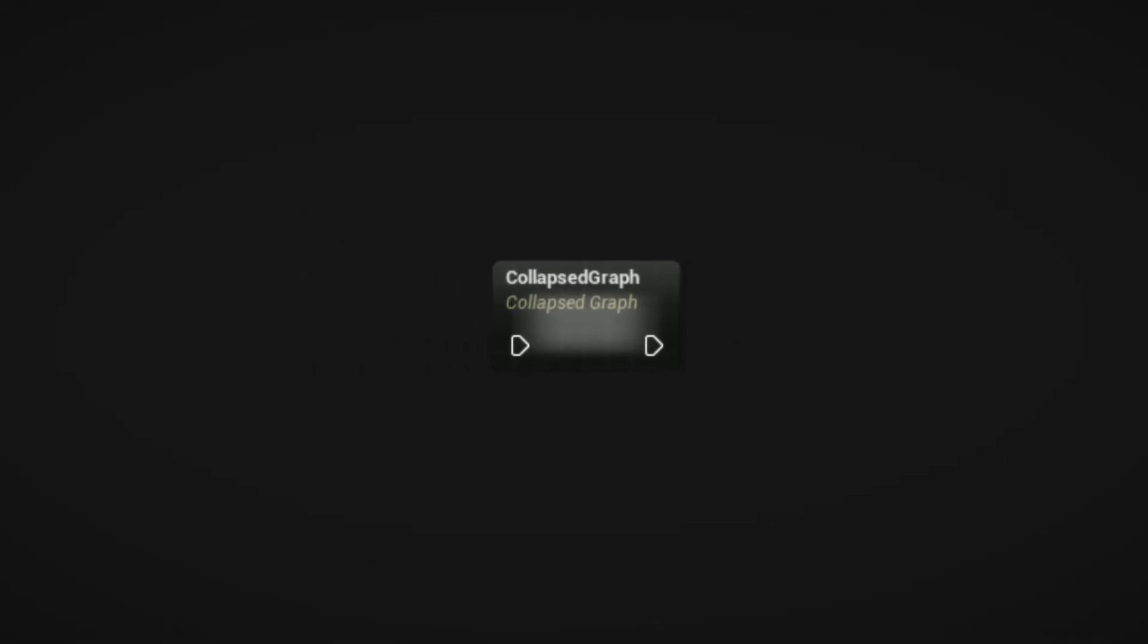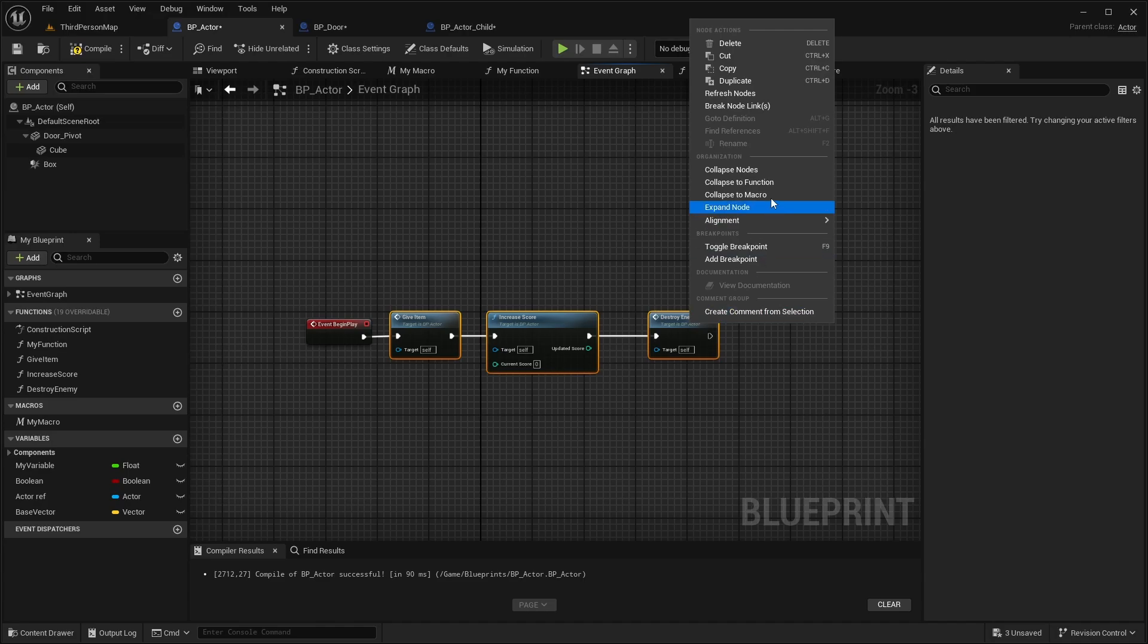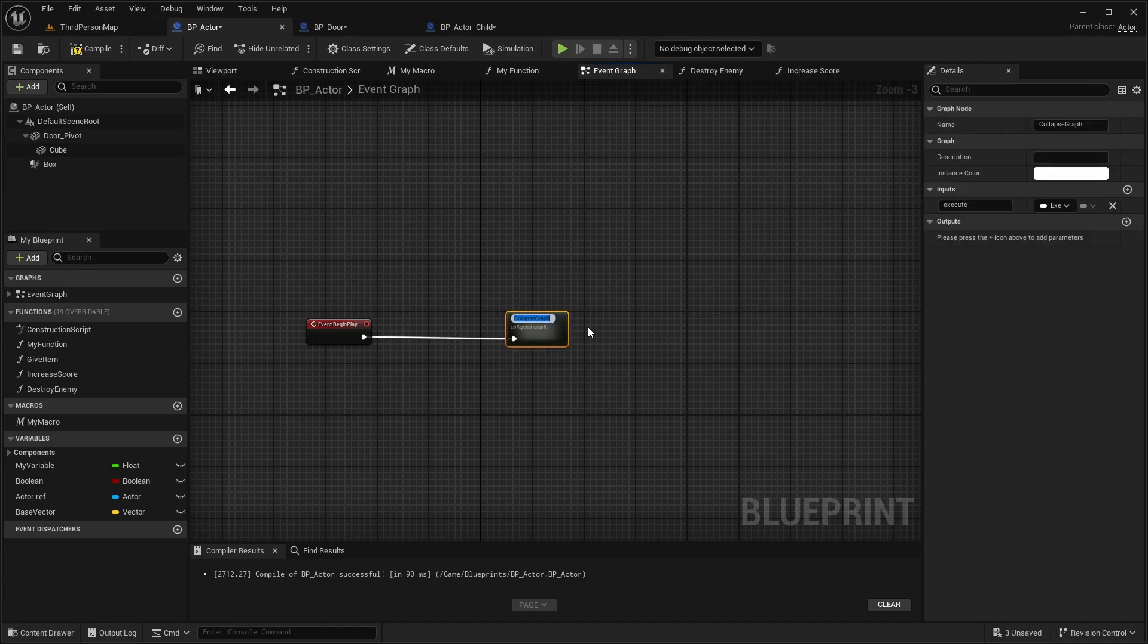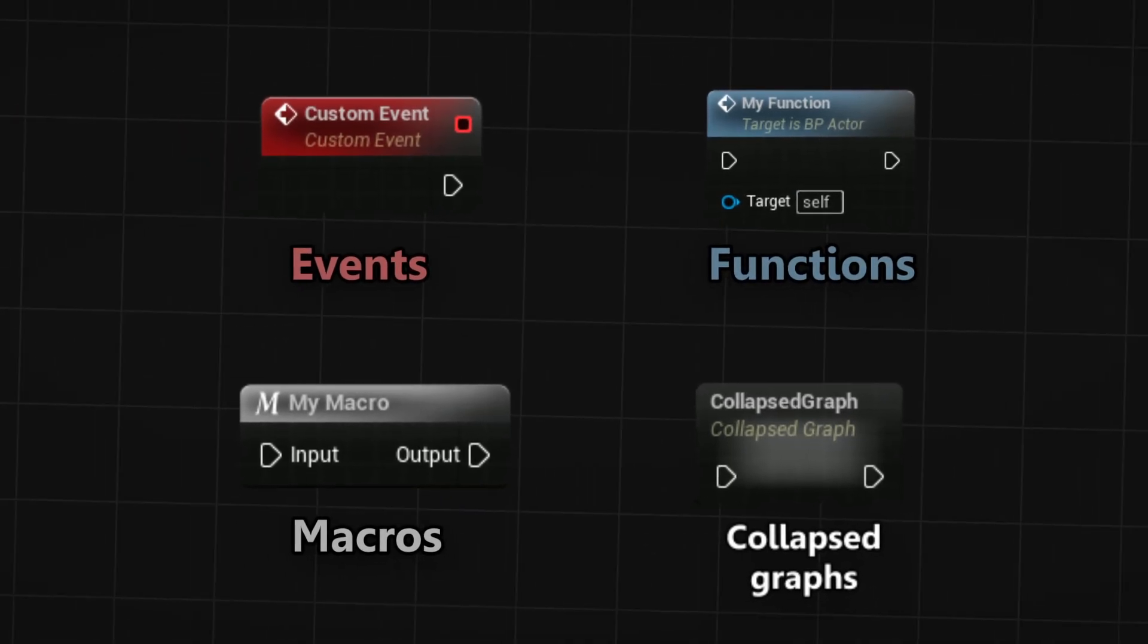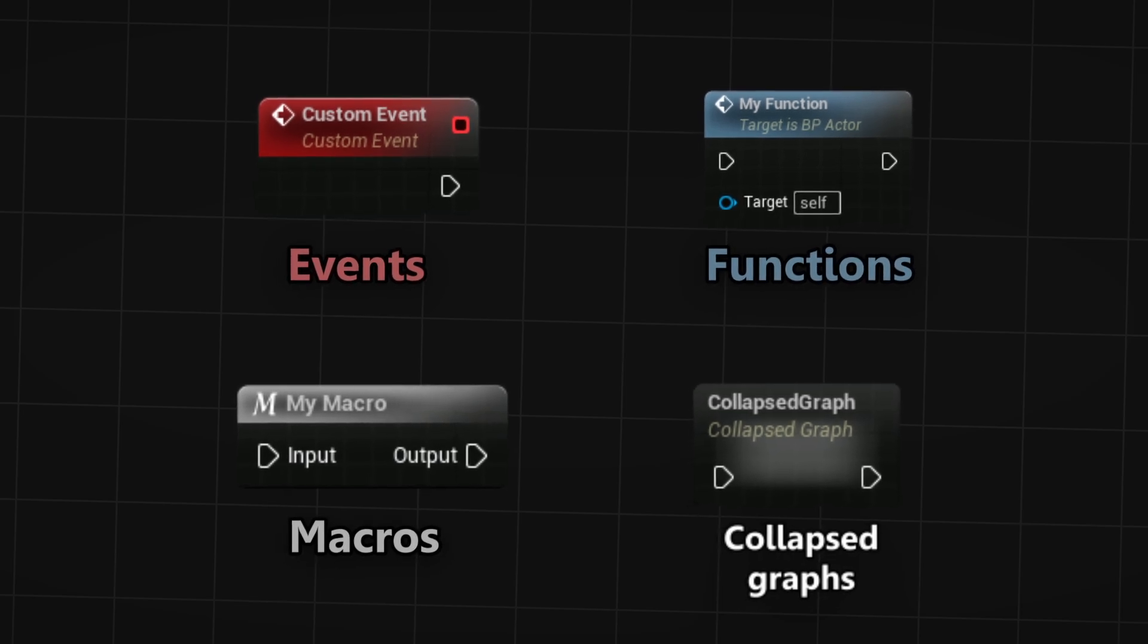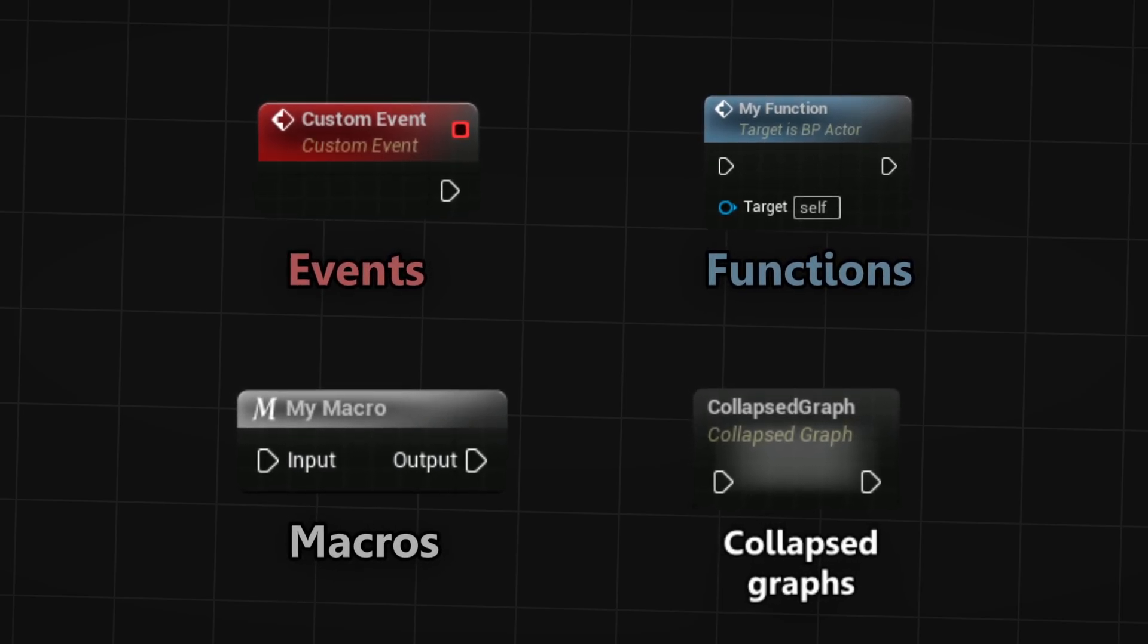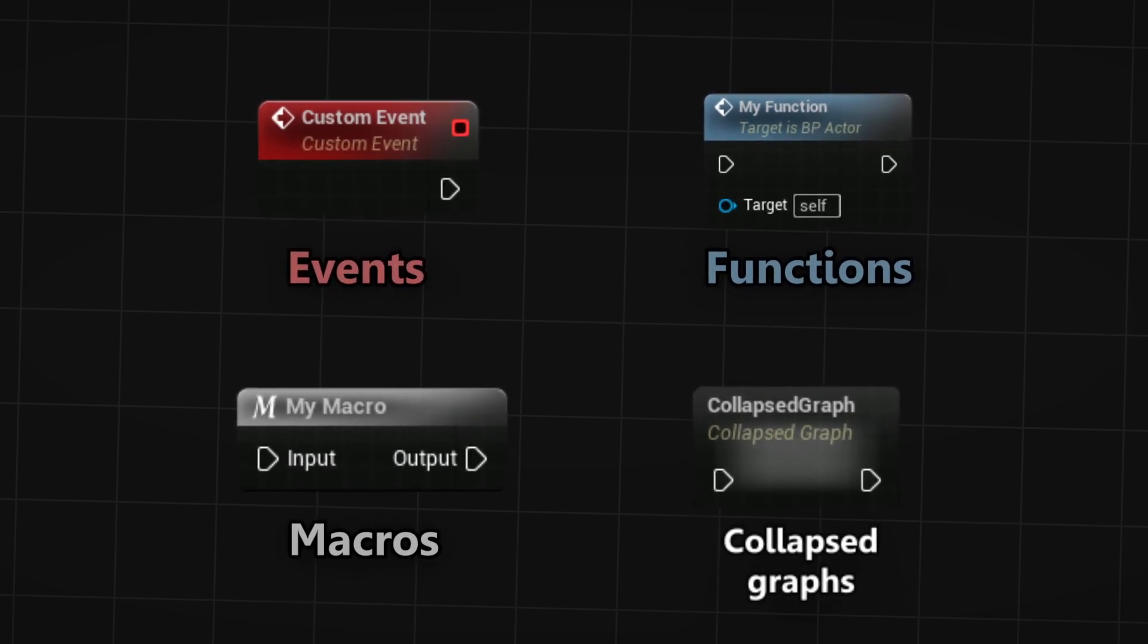Lastly, the collapsed graphs clean your blueprint by collapsing multiple nodes to one. But be aware that they are not modular. They cannot be reused in the blueprint. Using these tools will not only make your blueprint cleaner, but by separating code into custom events and functions, you can easily trigger little chunks of functionality.